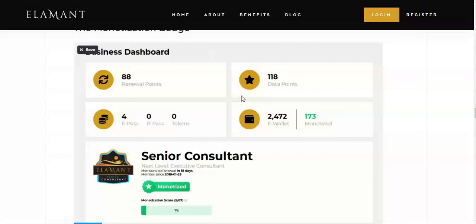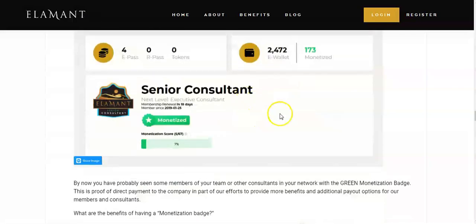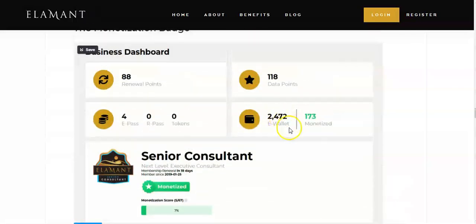If you have been an Element member, you know that you get paid in the form of data points for uploading your receipts, and if you're a consultant and above, you get paid in your e-wallet when you report your hours. Consultants in the pub or Element members are going green.